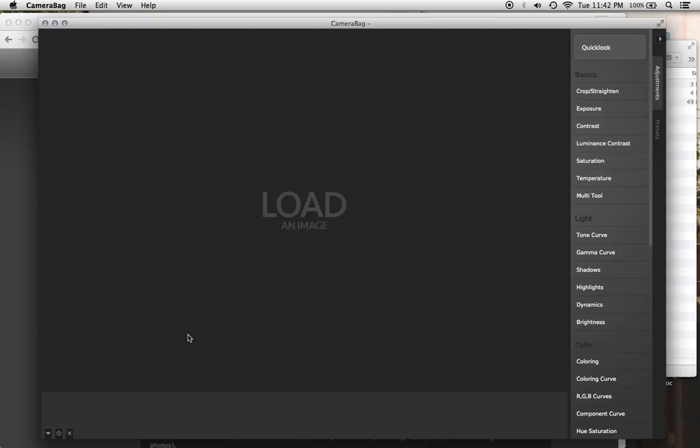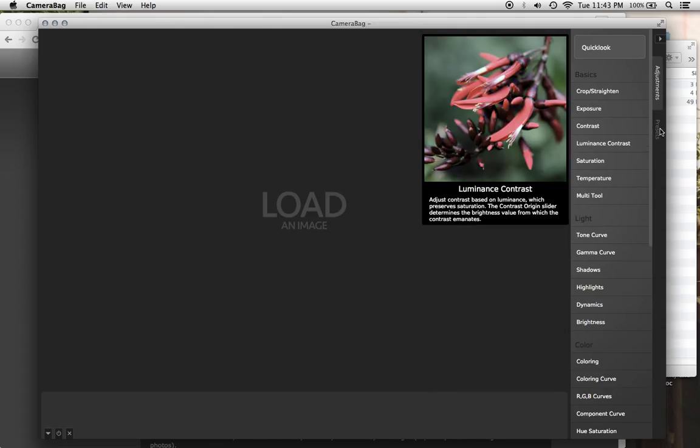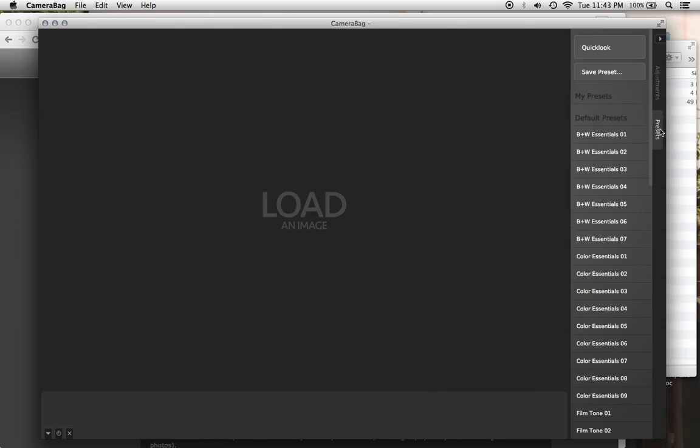Hi, I'm going to show you one way to add downloaded filter sets into the presets tab in CameraBag 2.7. This preset tab replaces the Borders, Cameras, and MyStyles filter tabs from CameraBag 2.6 and earlier.